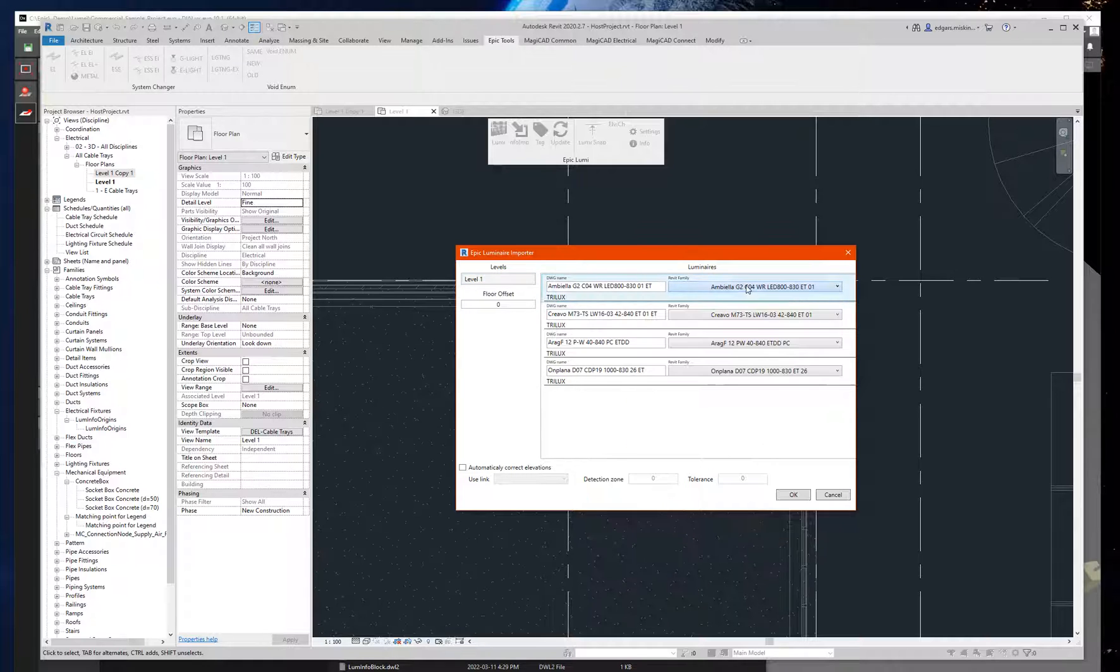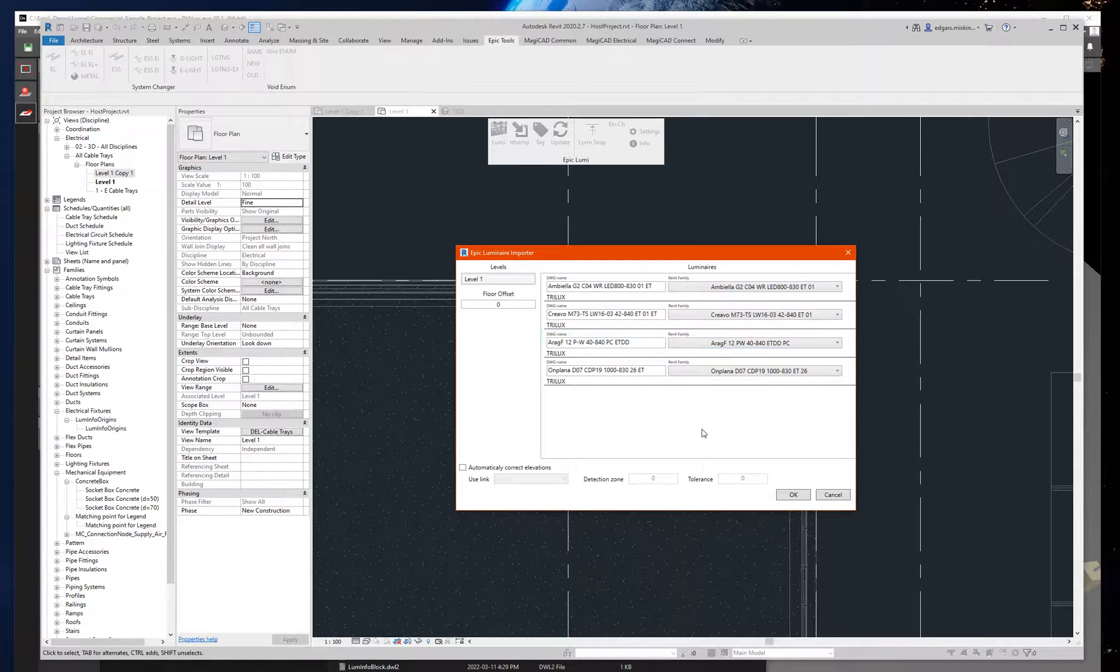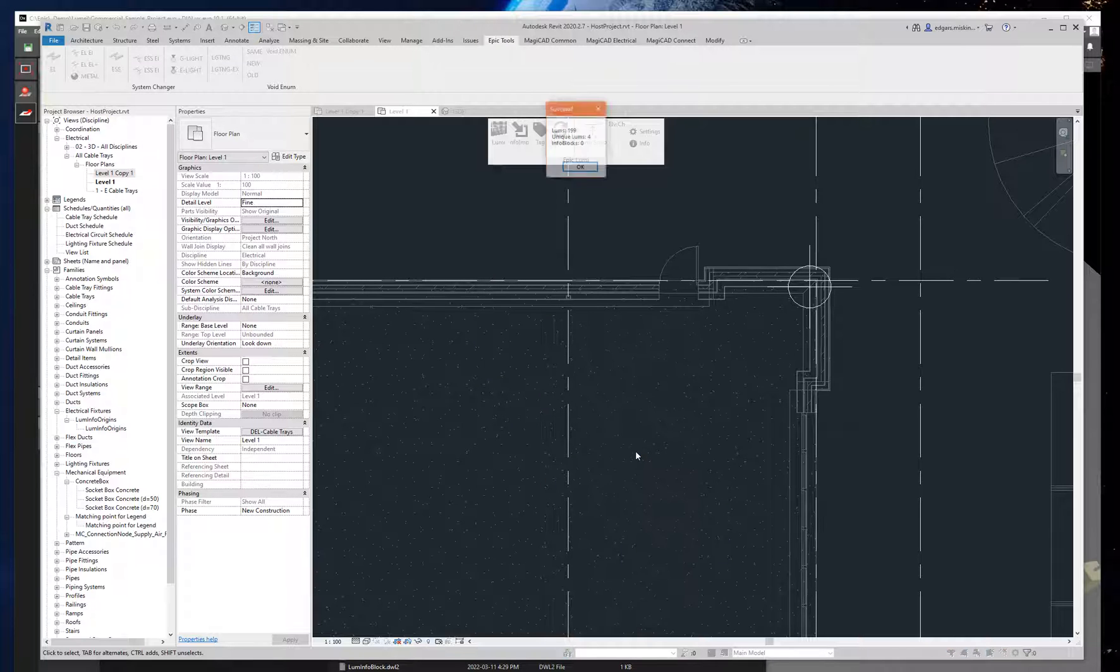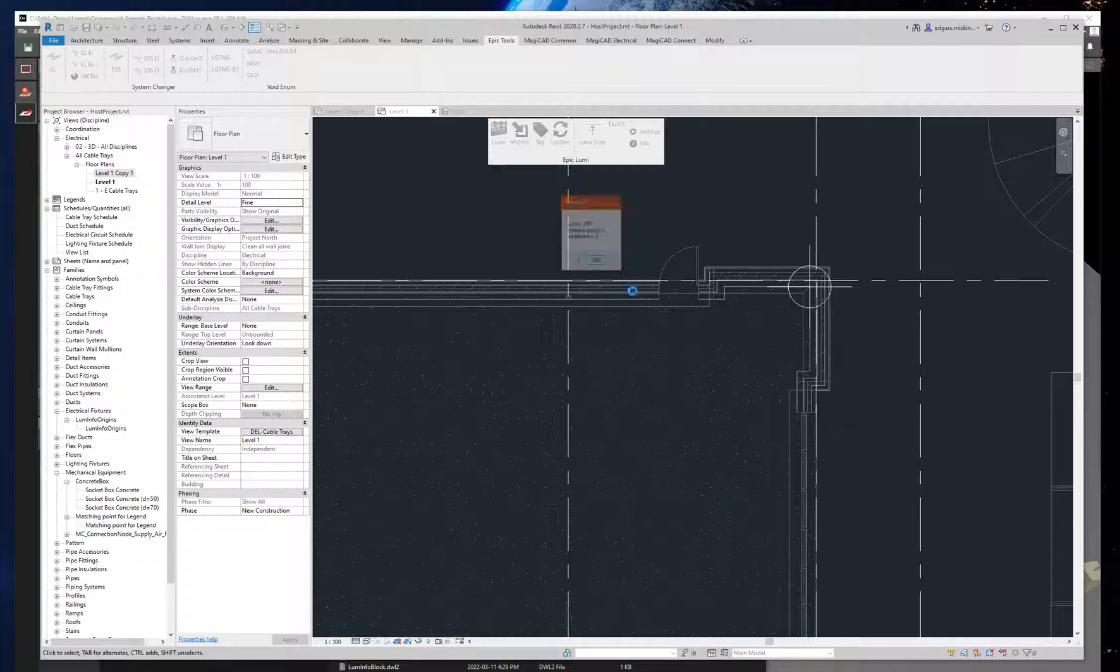I don't need to select anything else, so let's press okay and wait a bit. And it's done.